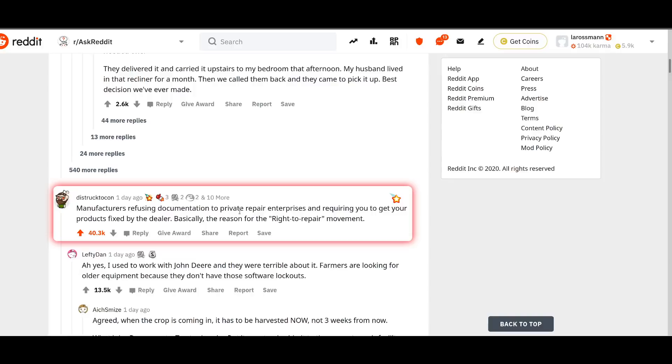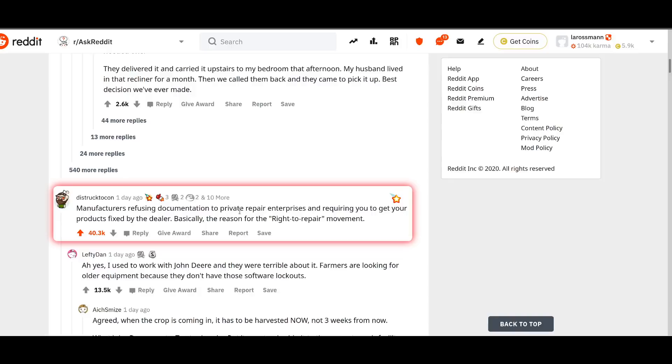And seven years later, we're at a point where, in just a general thread as to what is a scam amongst normal people, the fourth ranked item is manufacturers refusing documentation to private repair enterprises and requiring you to get your product fixed by the dealer. Which means that right to repair has very close to reaching that kind of critical mass up there. And that's something that I would have never imagined being able to see, if not for all of you.